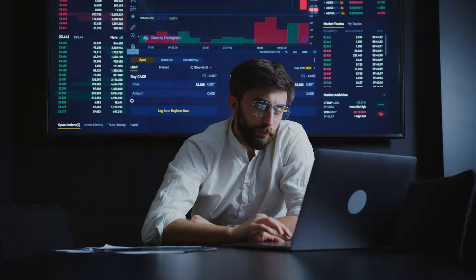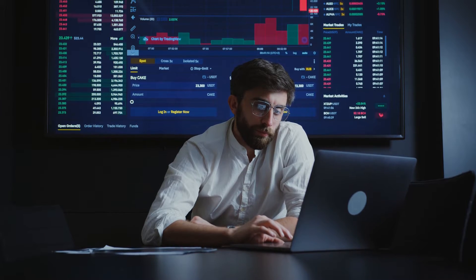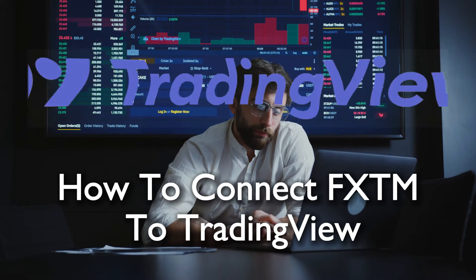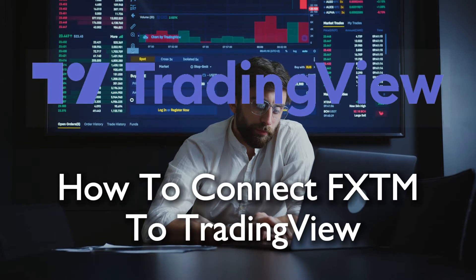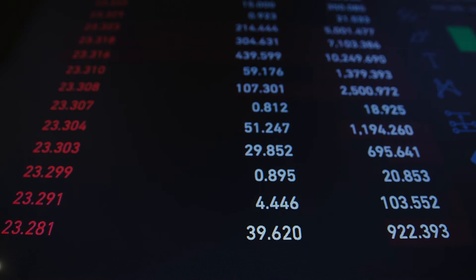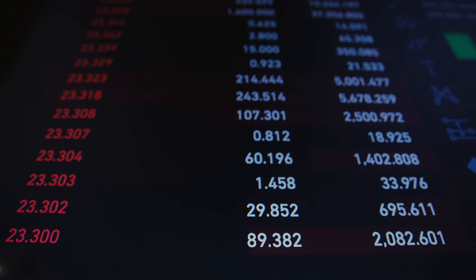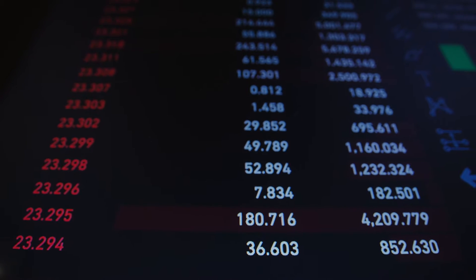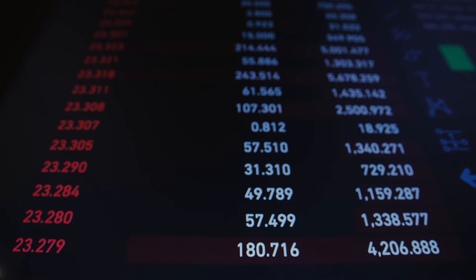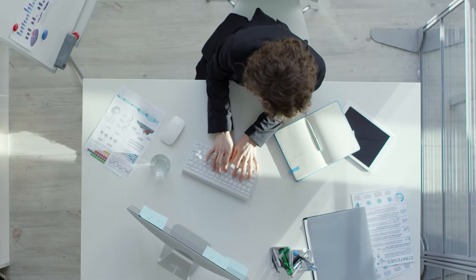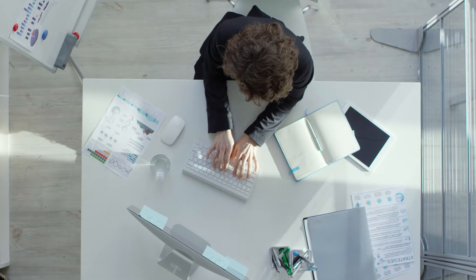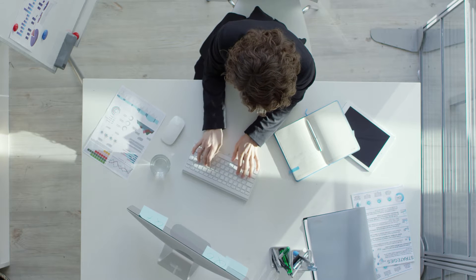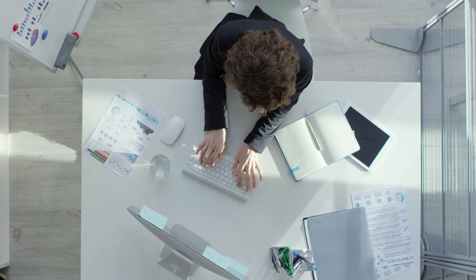Hello everyone and welcome back again to a brand new video. Maximize your trading capabilities by integrating your FXTM account with TradingView in 2023. This tutorial guides you through the process, allowing you to merge FXTM's functionalities with the analytical powers offered by TradingView.